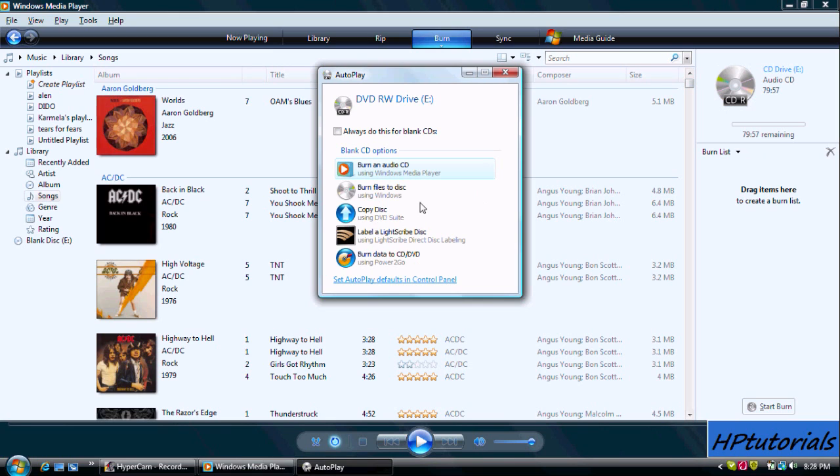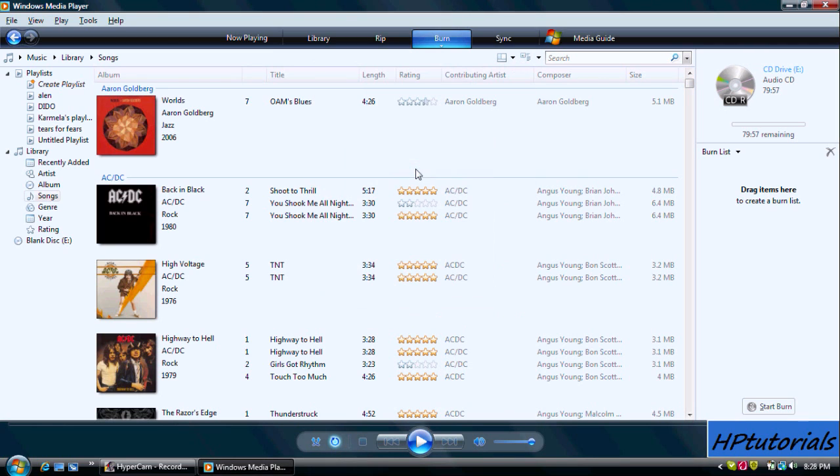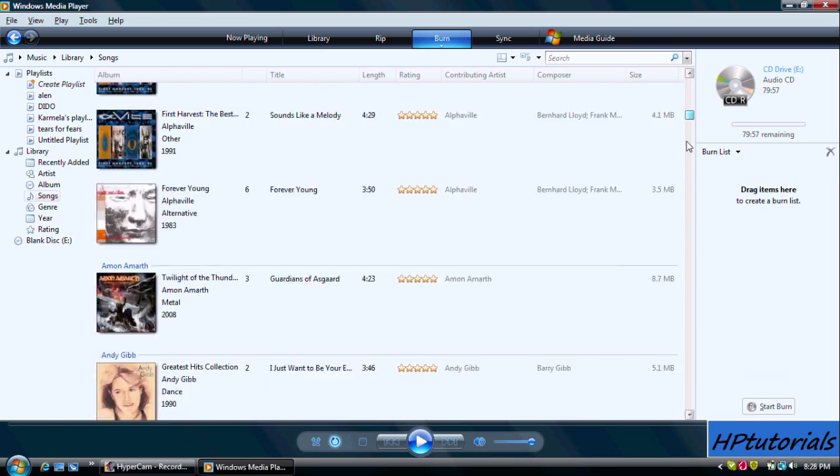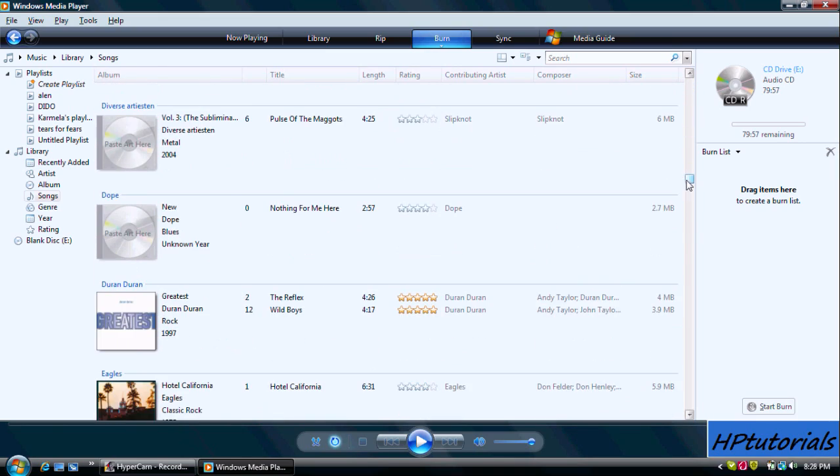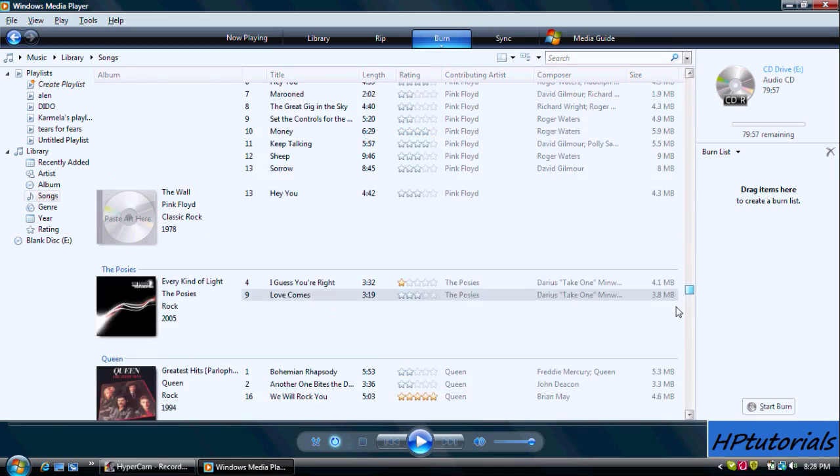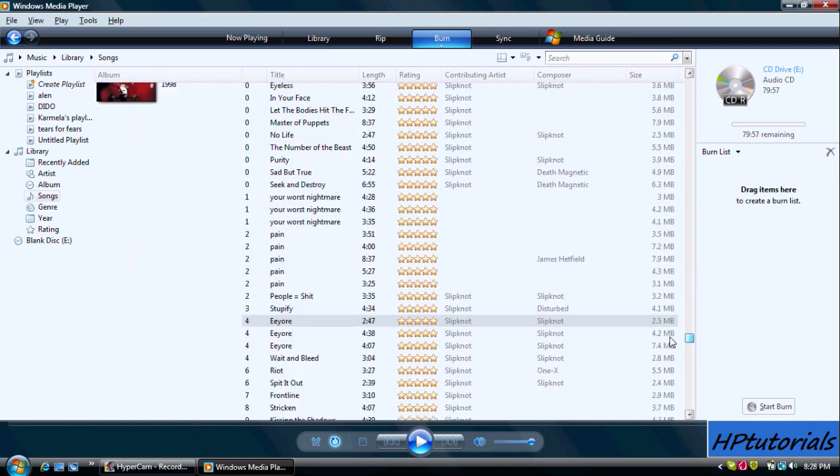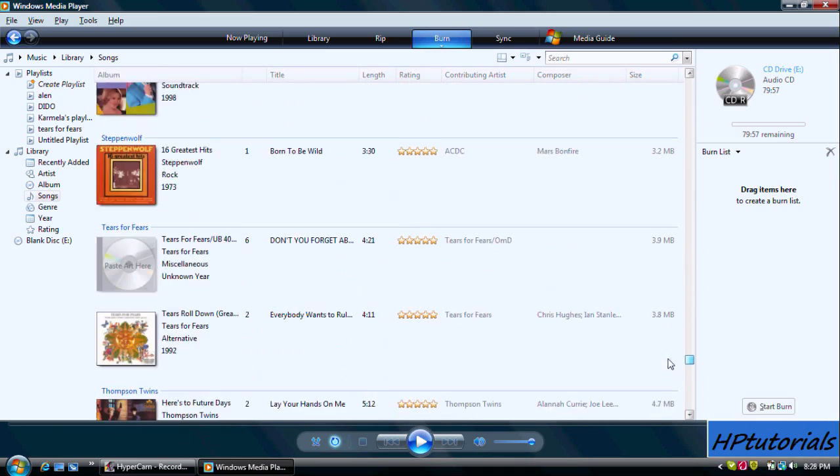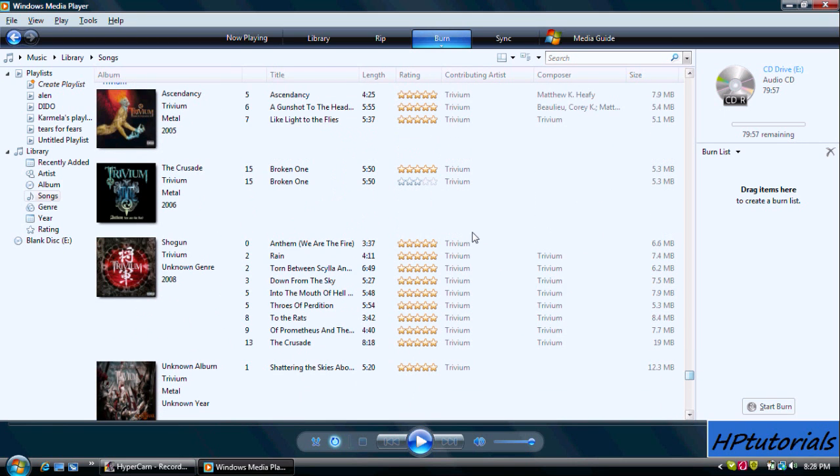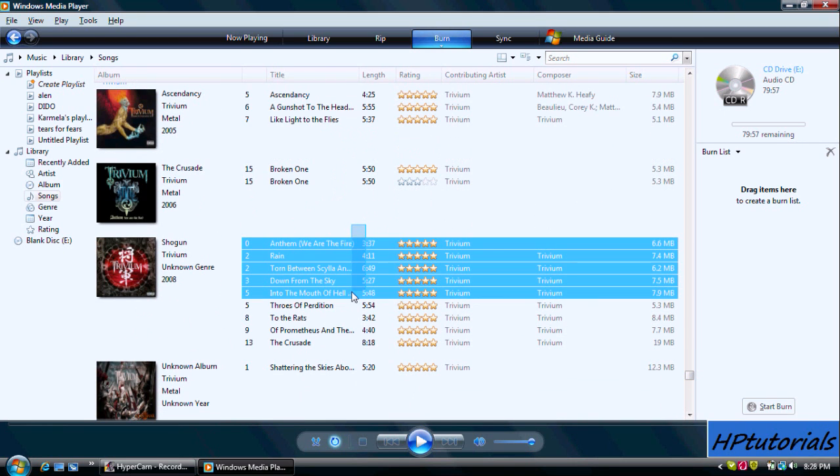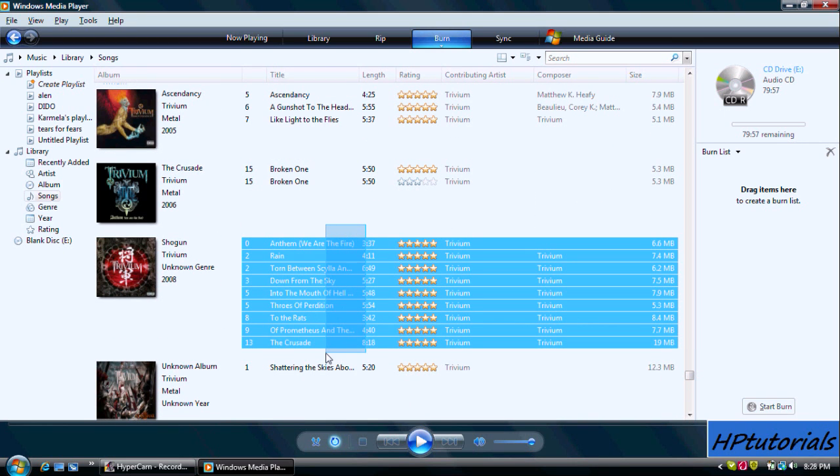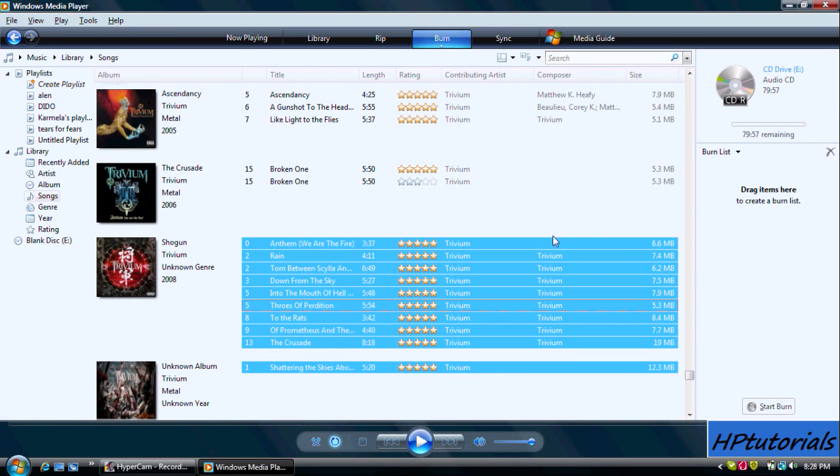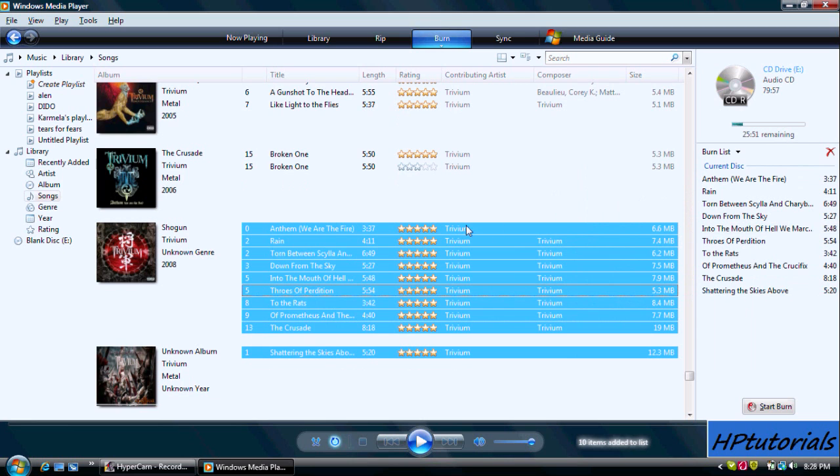Now this little thing will pop up and hit Burn Audio onto CD or Music, whatever it says. Now scroll down on your music and find the music that you want to burn on your CD and drag it into the right column.